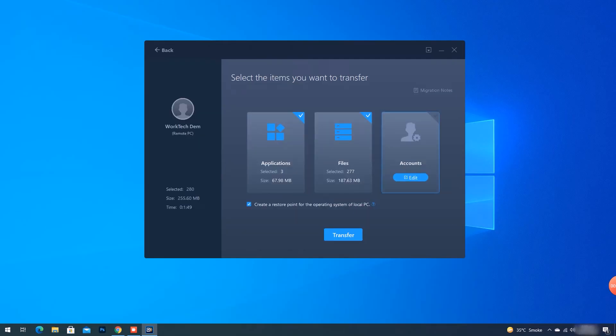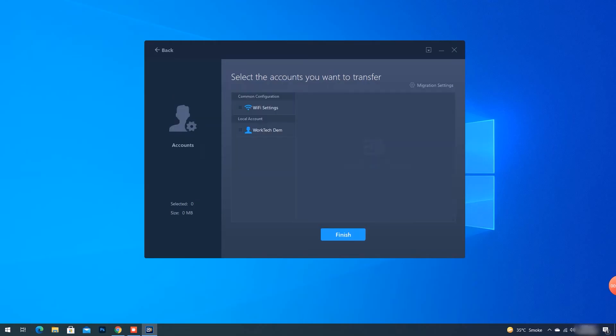To transfer the account settings, I'll click on Accounts. The software is showing me my Wi-Fi settings, so I'll select those settings to transfer.